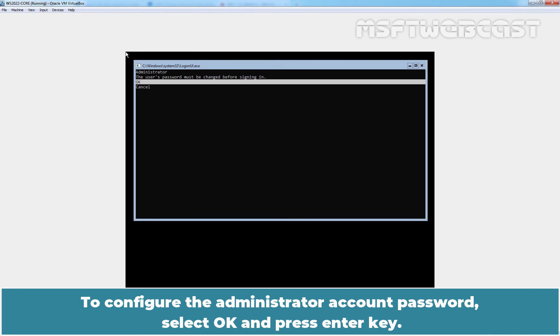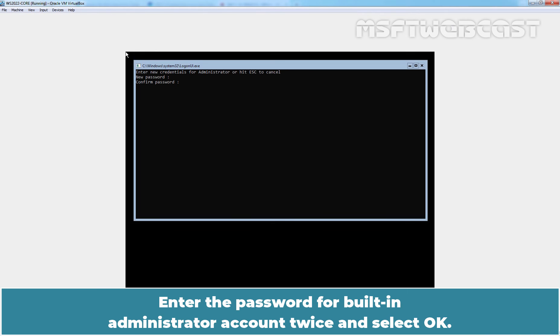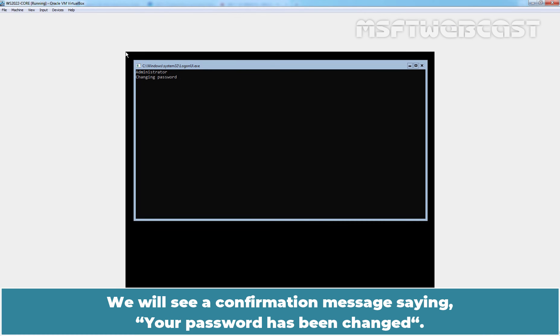To configure the administrator account password, select OK and press Enter key. Enter the password for built-in administrator account twice and select OK. We will see a confirmation message saying your password has been changed.